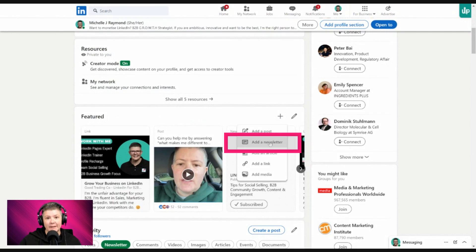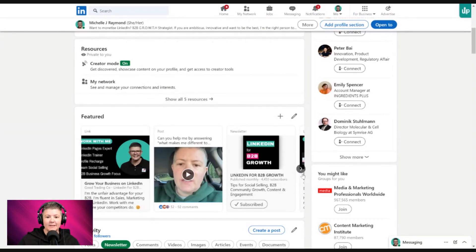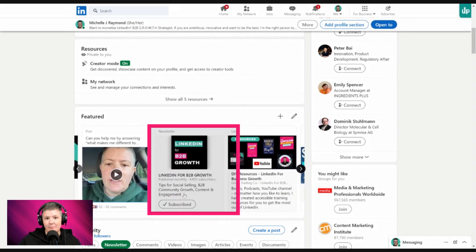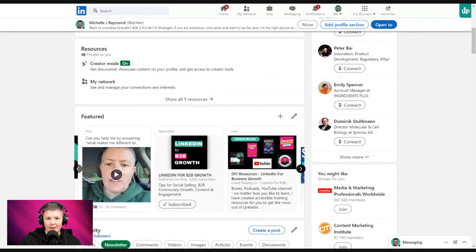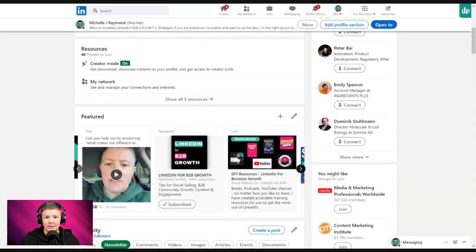You can also add a newsletter. If you have a LinkedIn newsletter, this one is a no-brainer — it's a must. Just click 'Add a Newsletter'. You can see my newsletter is sitting here. That's building social credibility. I've got roughly four and a half thousand subscribers to my LinkedIn newsletter and I want to keep generating more and more subscribers.